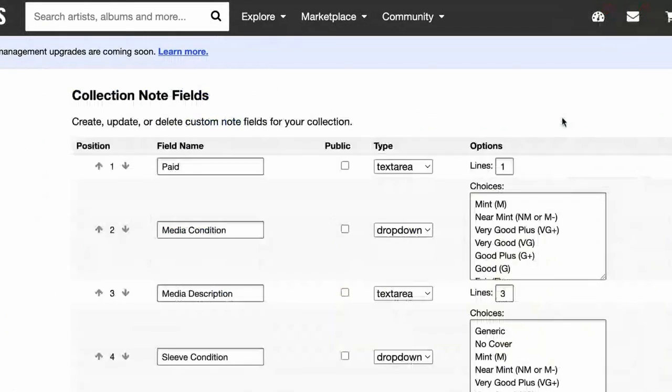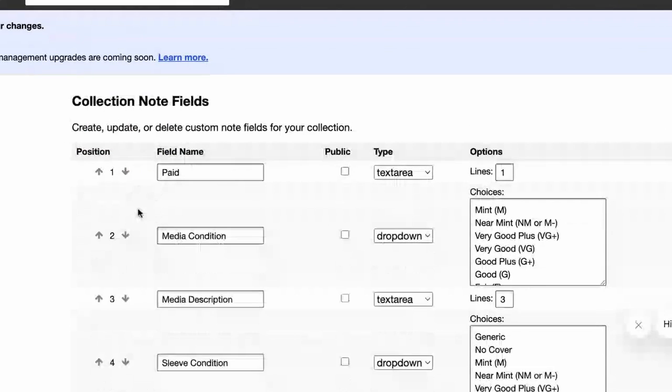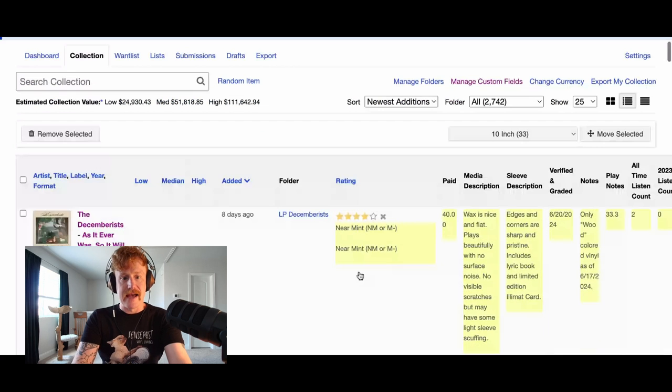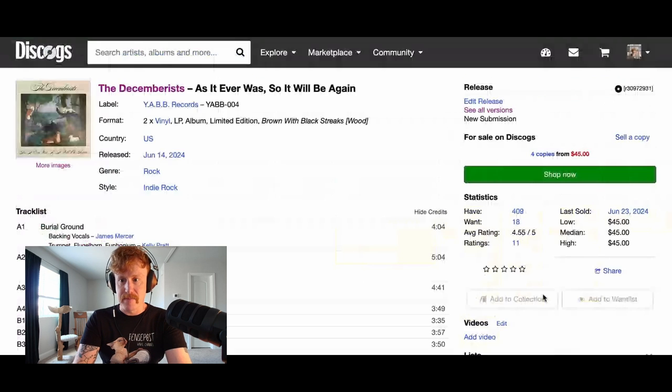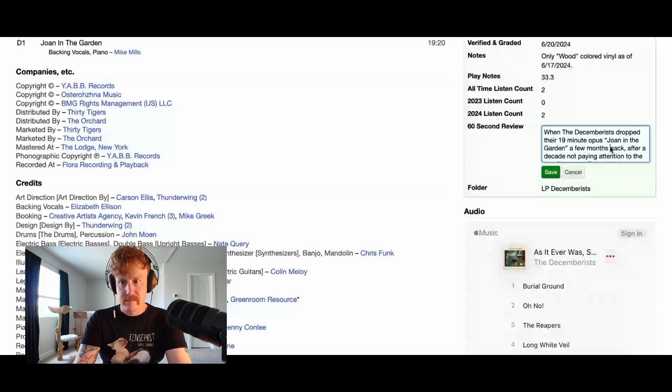It doesn't fit the whole thing. So I'm going to go in and edit my fields. Let's see what happens if I can make that bigger. So once again, manage my custom fields. Let's change it to 10 lines. Save. Now we're going to go back to my collection, edit that one more time, and see what happens. It seems to have a limit in terms of how many characters you can actually put in your text box.